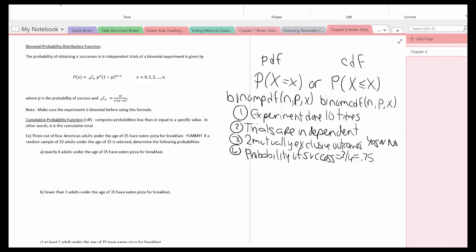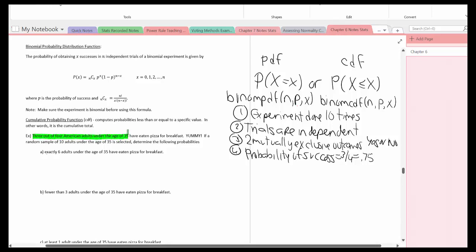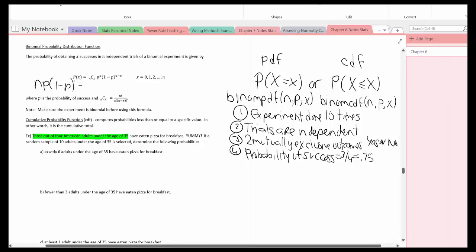The experiment is done ten times — a finite number of trials. The trials are independent; each response does not have any effect on the next person responding. There are two mutually exclusive outcomes: yes or no. The probability of success is always 0.75. I also want to verify that n times p times (1 minus p) is less than or equal to ten: 10 × 0.75 × 0.25 = 1.875, which is less than ten. Good.